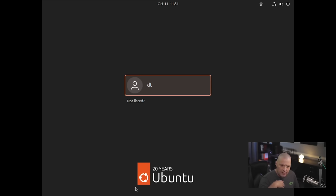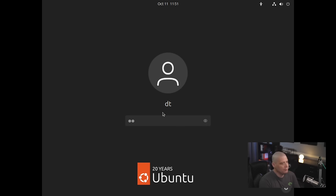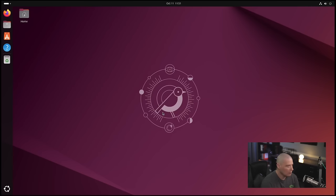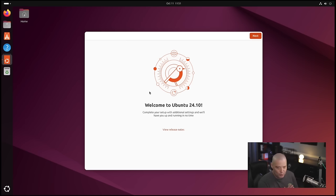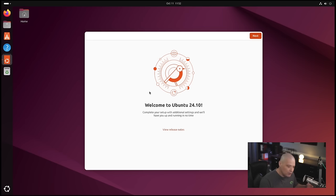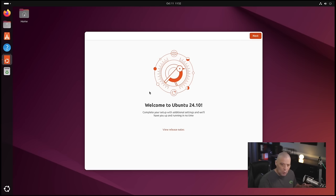The installation completed and I rebooted the machine. They default to GNOME version 47 for the desktop environment. After logging in, we get a startup sound — a very lengthy startup sound. I'm assuming that's a callback to earlier versions of Ubuntu. Ubuntu used to have startup sounds for every release. This one is probably from version 4.10 Warty Warthog, being the 20-year anniversary. That's kind of neat.